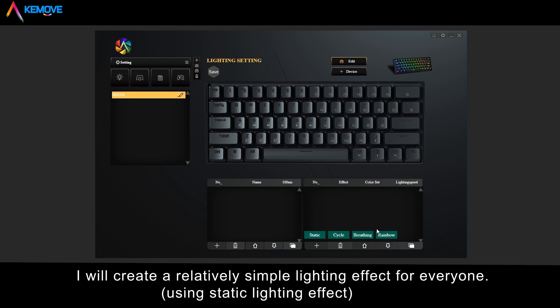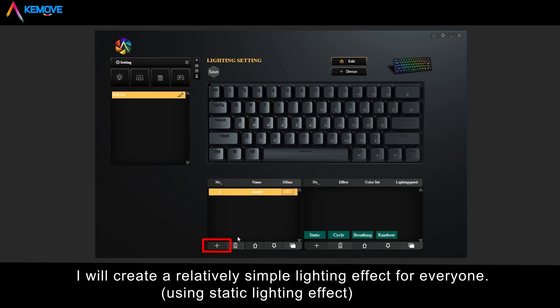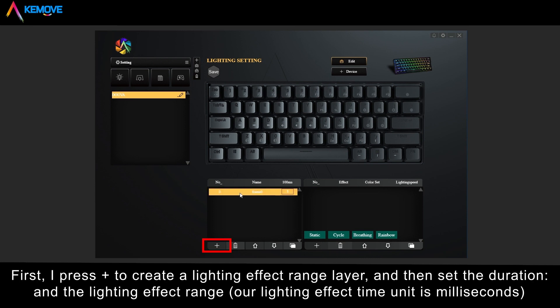I will create a relatively simple lighting effect using static lighting effect. First, press plus to create a lighting effects range layer, then set the duration and the lighting effects range. Note, the lighting effect's time unit is milliseconds.